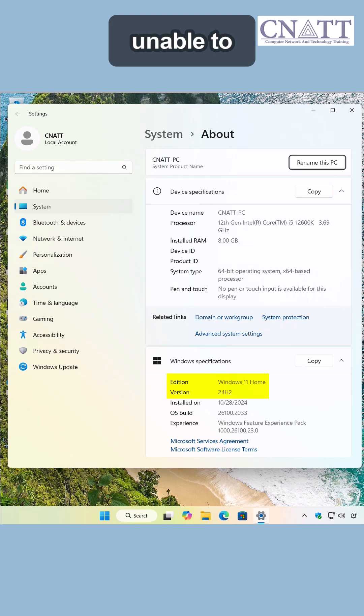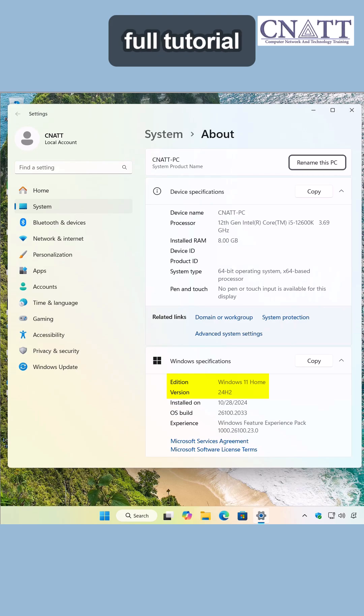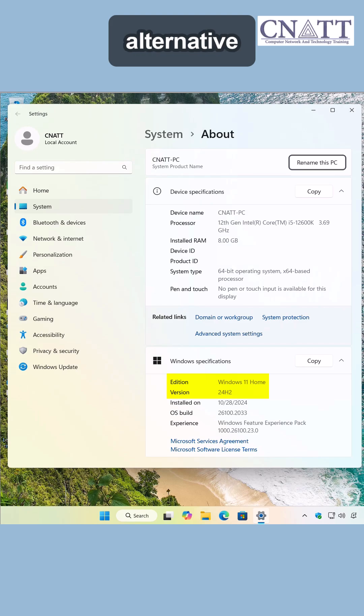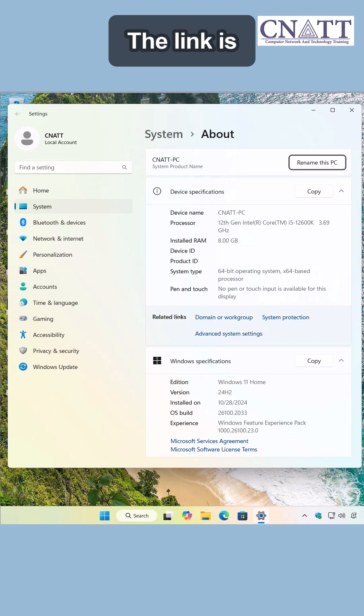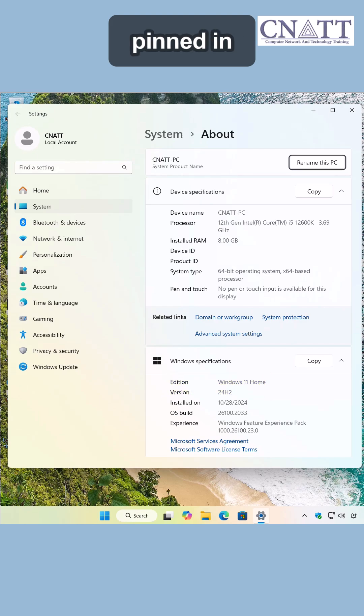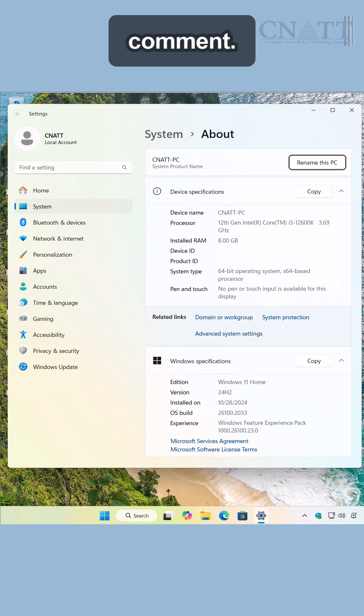If you are unable to upgrade Windows with this method, watch the full tutorial on the CN80T channel for an alternative method. The link is provided in the description and pinned in the first comment.